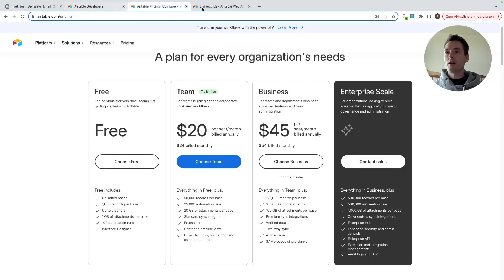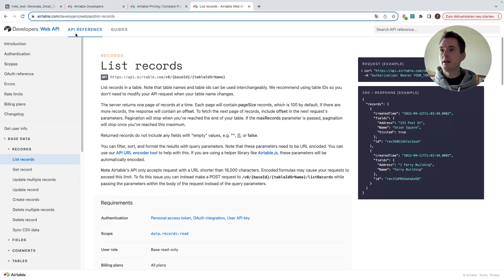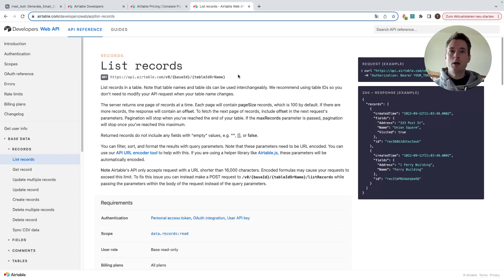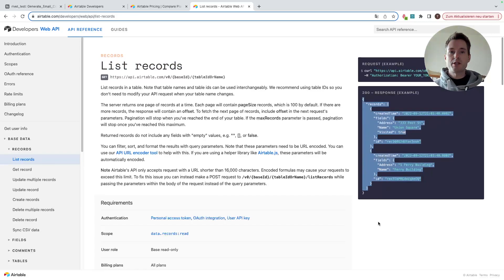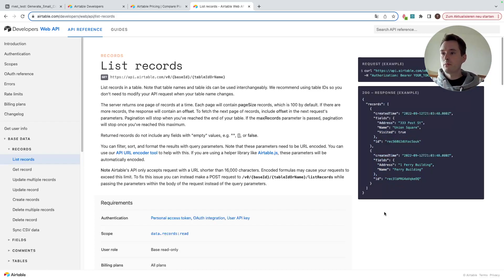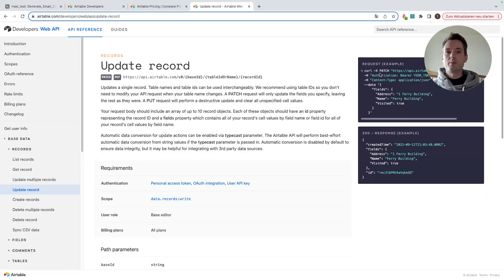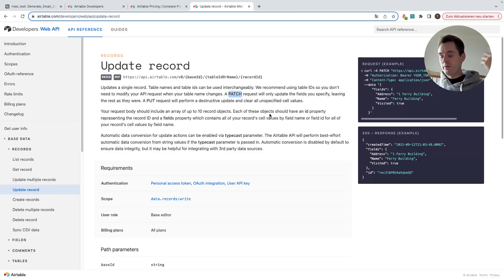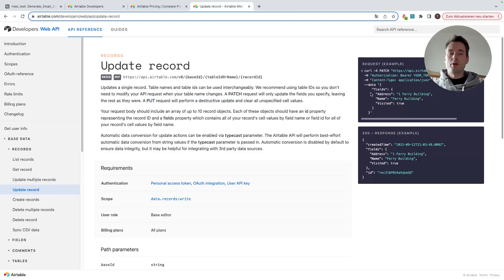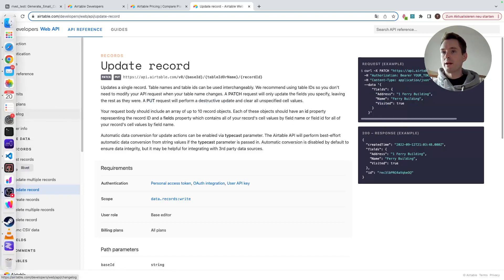In the API reference, there are basically two functions we'll use. First, 'list records' — a simple GET request to a URL containing the base ID and table ID, which returns all records. Second, 'update records', which is more complex because we need to pass data to be updated. Rivet doesn't support PATCH requests, so we have to use a PUT request, which is a destructive update requiring all fields to be included.